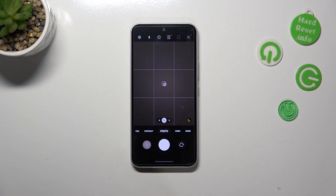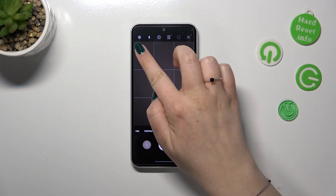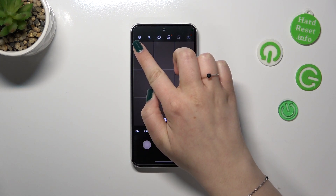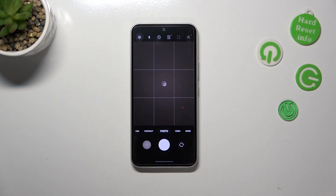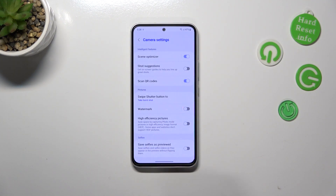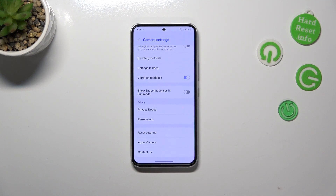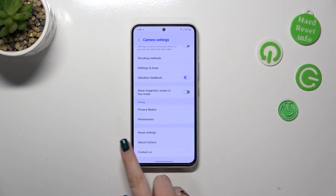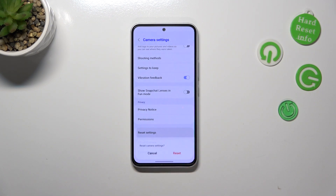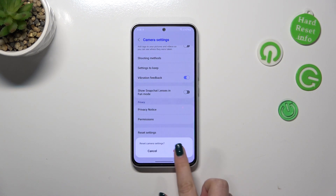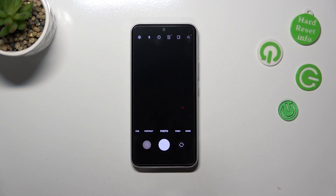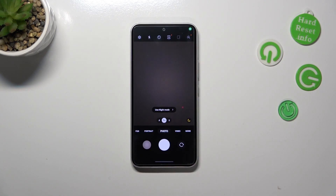It doesn't really matter which mode it will be on. All we have to do is simply tap on the settings, which should be in the left upper corner. Now let's scroll down to the very bottom to find reset settings, tap on it, and confirm by tapping on reset.